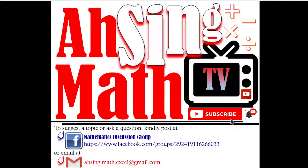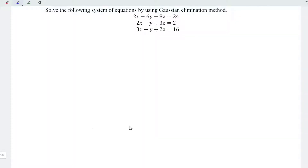Hi, this is Async. You are now watching AsyncMath TV. Today, we'd like to share how to solve the system of equations by using the Gaussian elimination method.